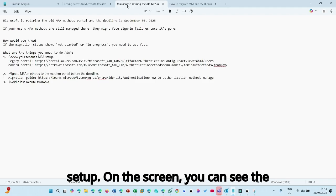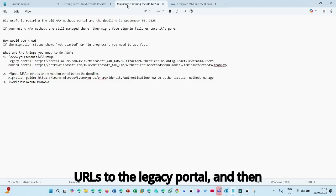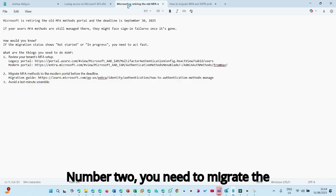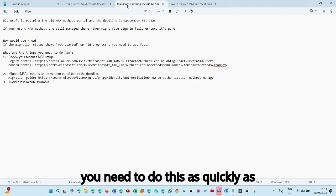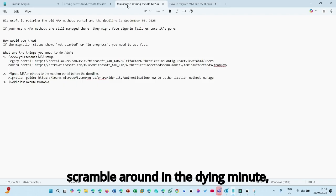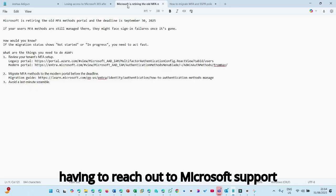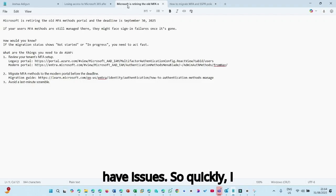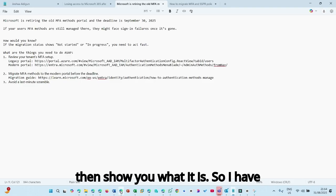On the screen, you can see the portals to the legacy portal, the URLs to the legacy portal, and then the URL to the modern portal. Number two, you need to migrate the MFA method. So if you have not done that, you need to do this as quickly as possible so that you don't have to scramble around in the dying minutes, having to reach out to Microsoft support for assistance where your users begin to have issues. So quickly, I will just go into the portal and then show you what it is.